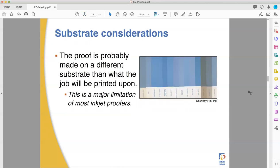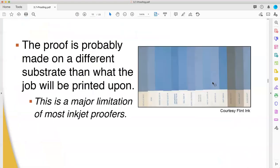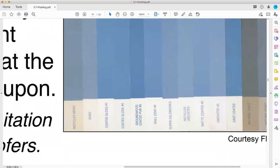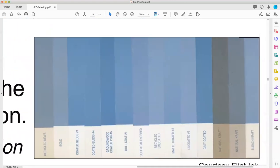We're going to end on substrate considerations. Don't forget that the colors you print — you don't print in a vacuum. The color you produce is not simply the color of the ink. The color that comes out on the final product is a combination of the color of the ink and the color and characteristics of the substrate you printed on.